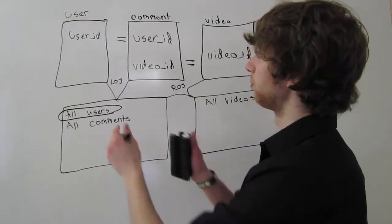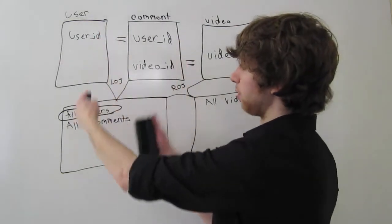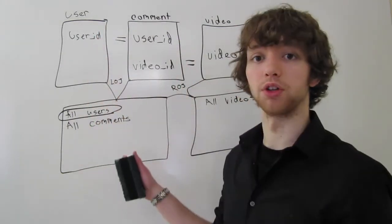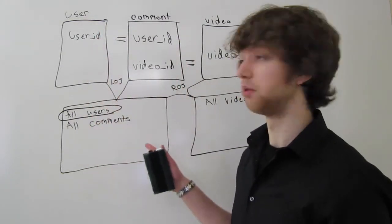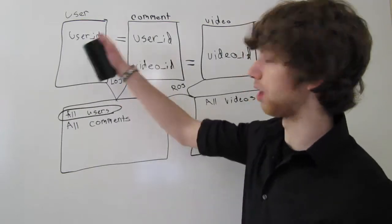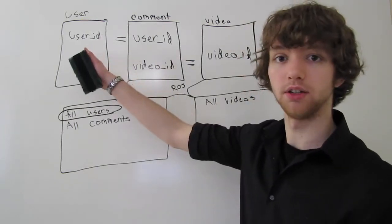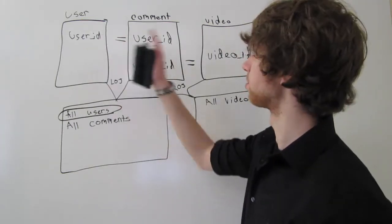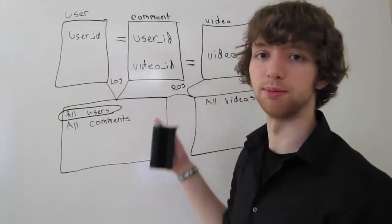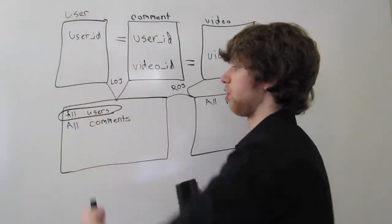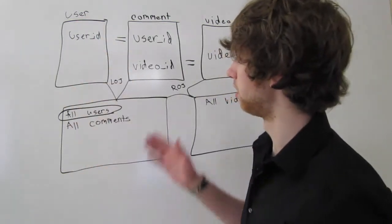So when we grab all of these, we have all the users and all the comments. Because all the users will have a user ID, and we don't have to have those users in the comment table because it's a left outer join, which automatically takes all of the users.